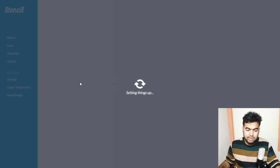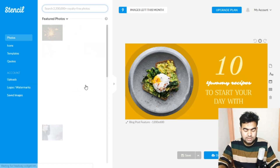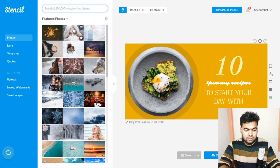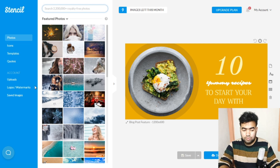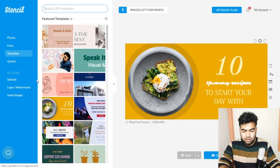Here is the interface of Stencil. You can design anything you want inside it. There are options like templates, icons, and other things. If I go to the templates section, you can see a lot of templates available.